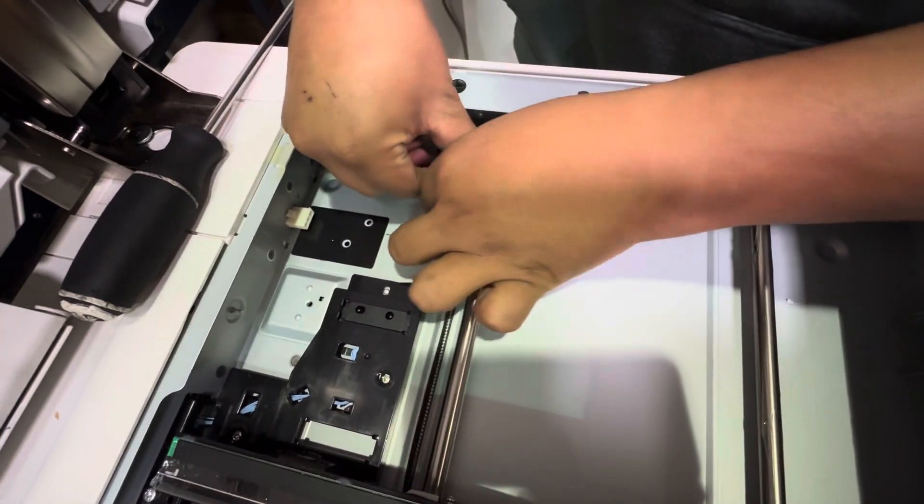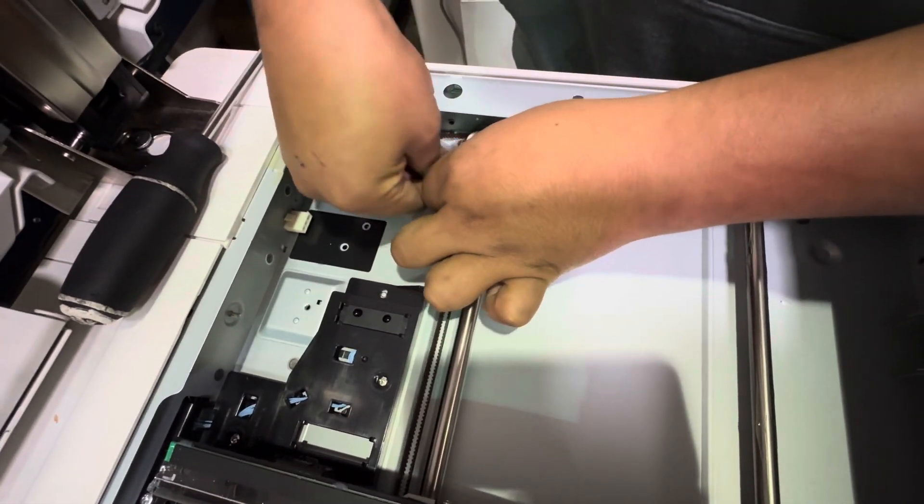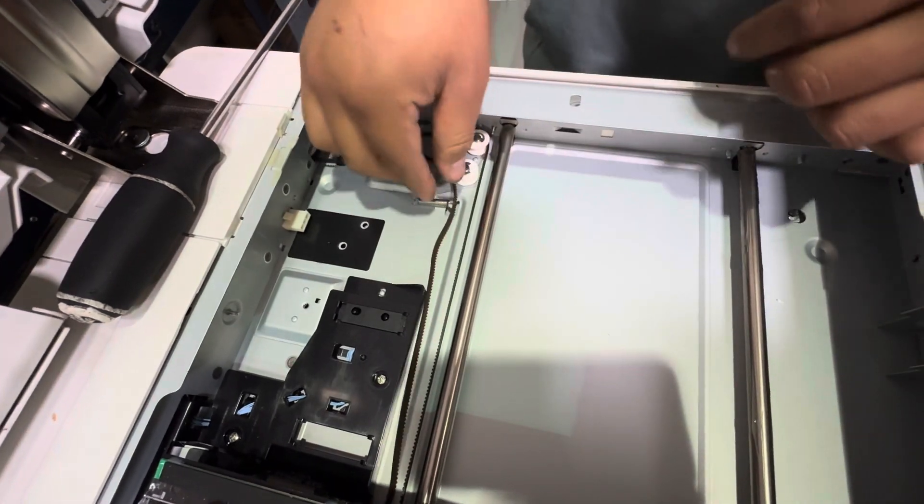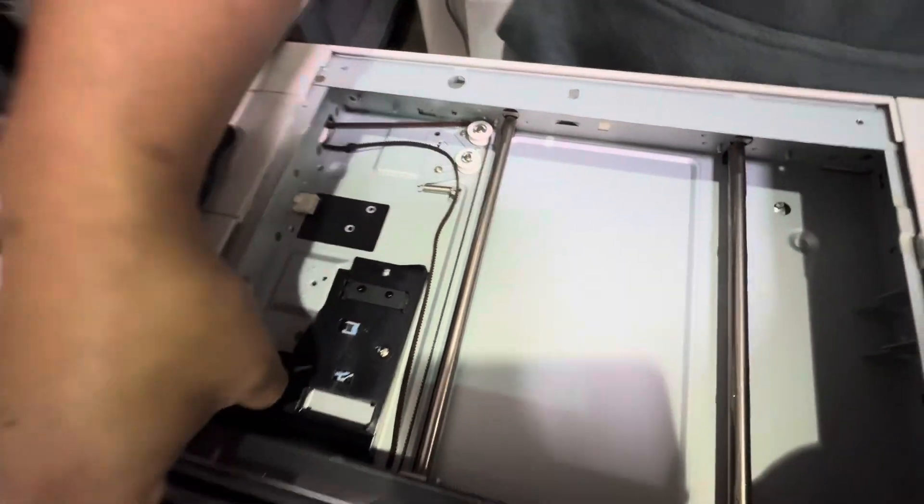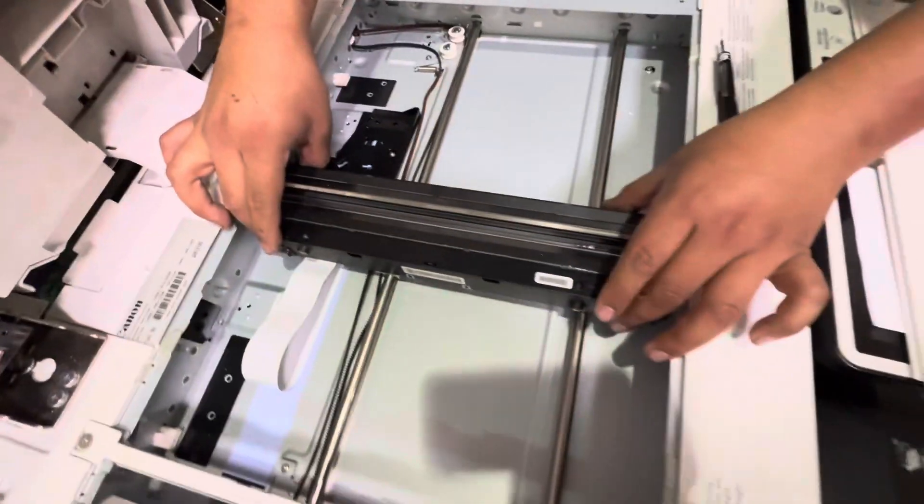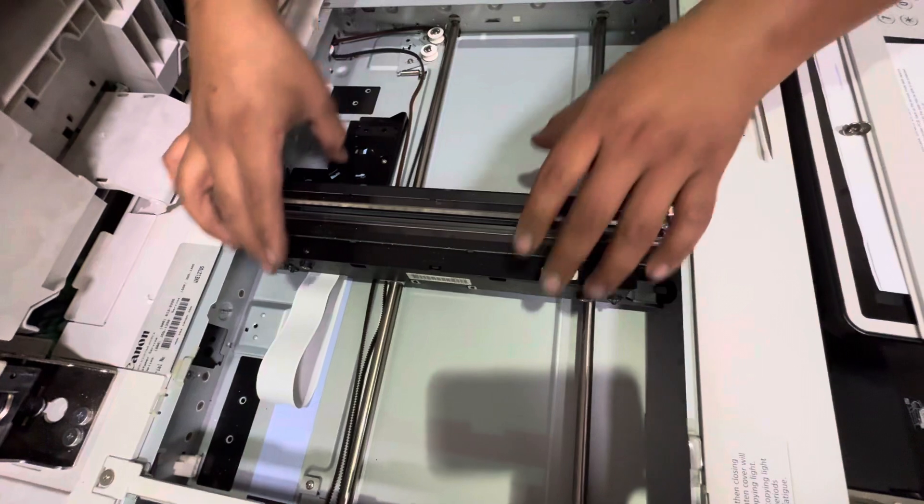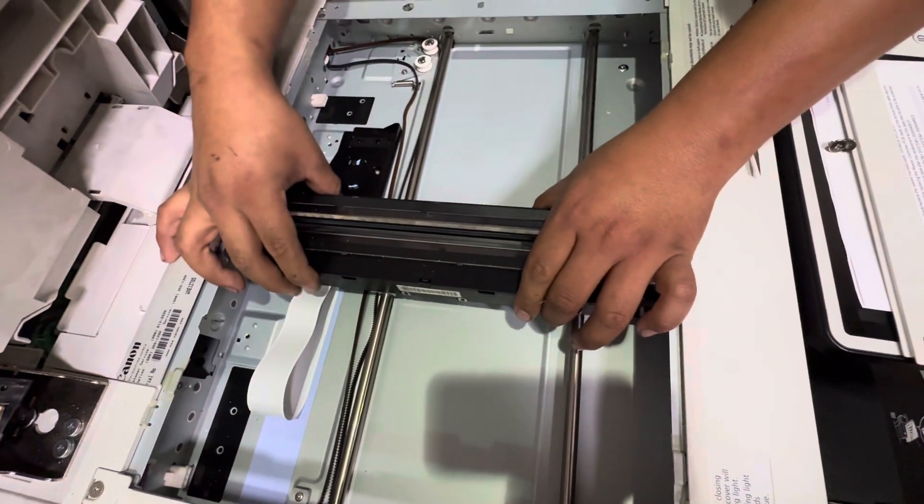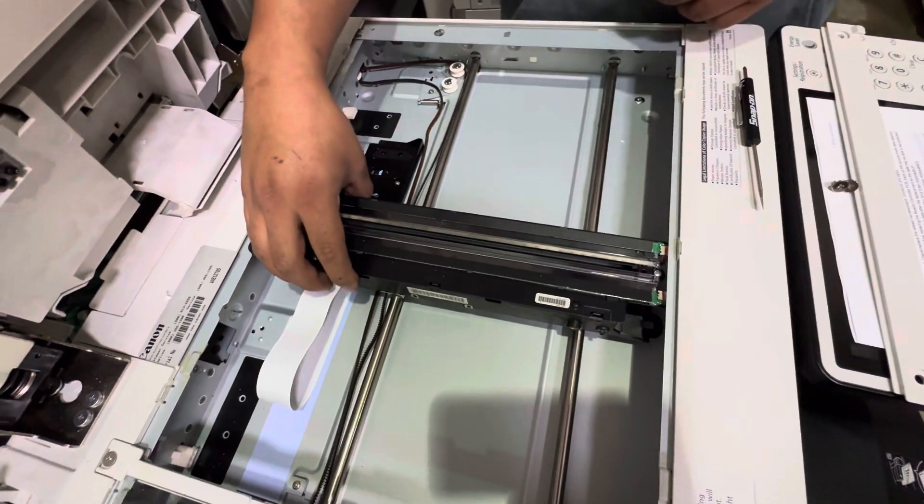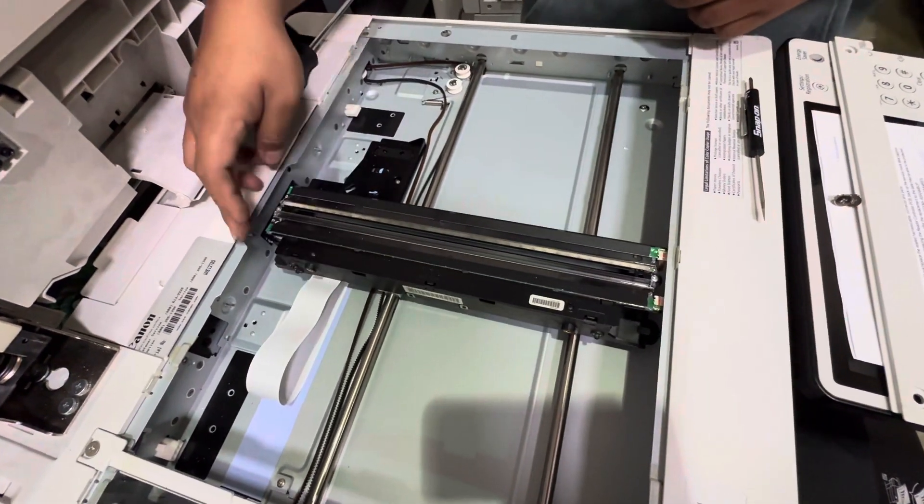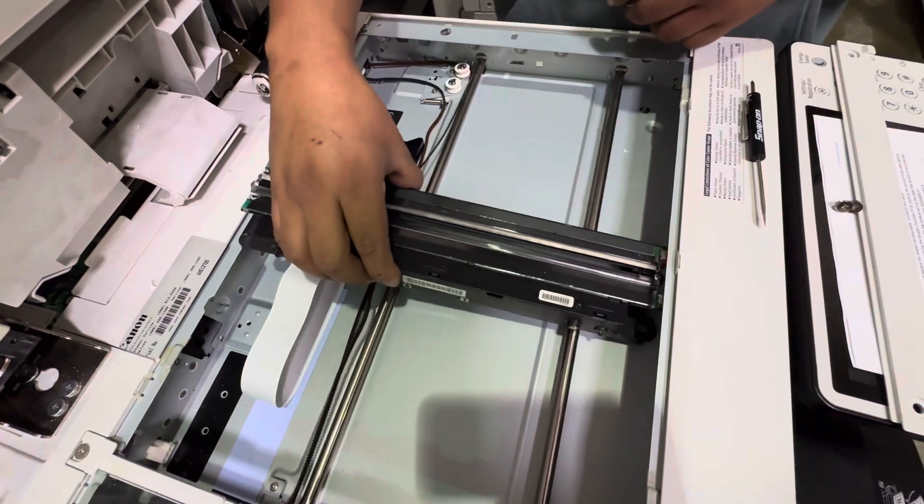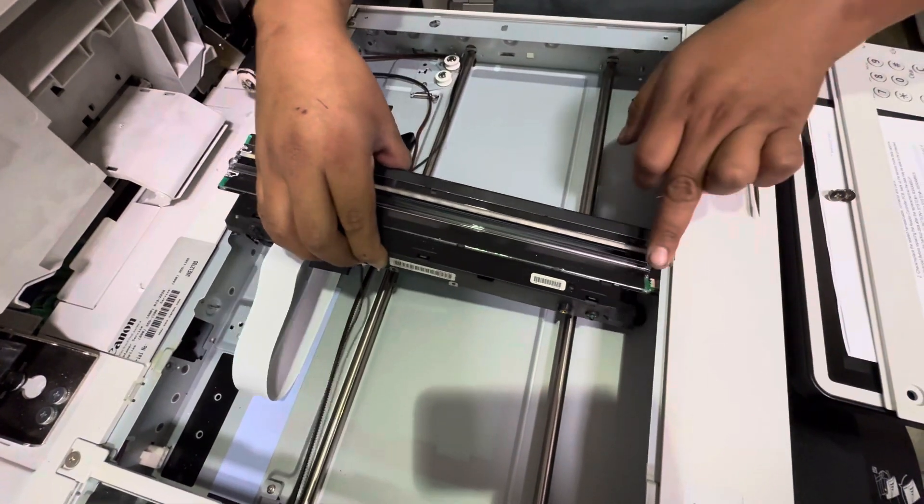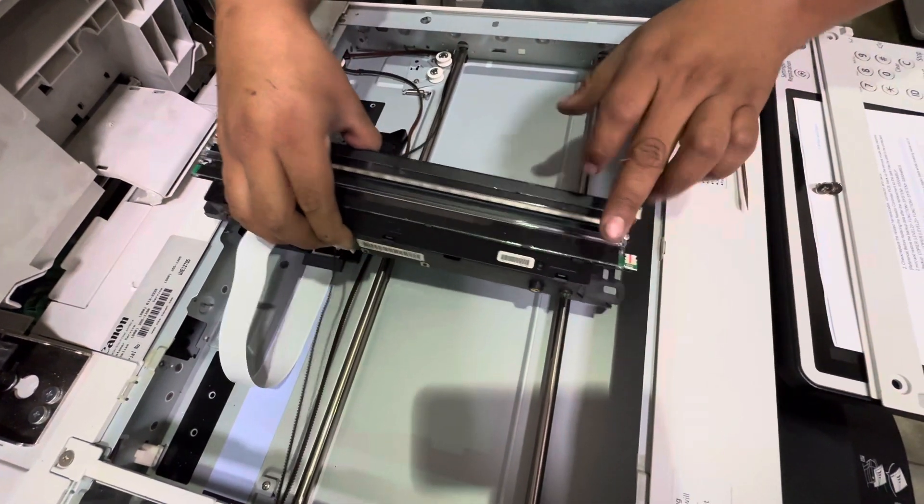Like that. And now once you got that off, you're gonna be able to pick up the scanner. You'll pick it up from the back first - this is the back part - and then slide it out from underneath here.